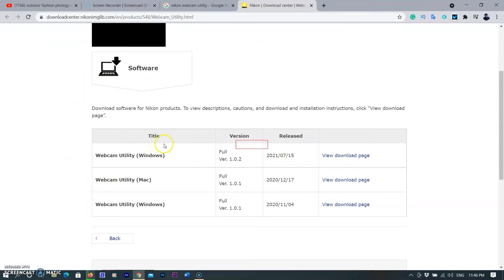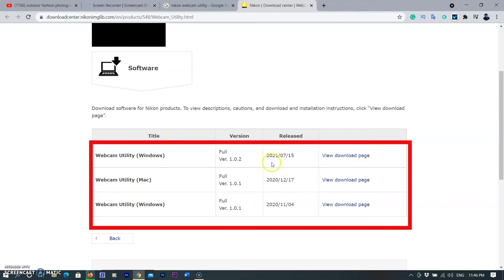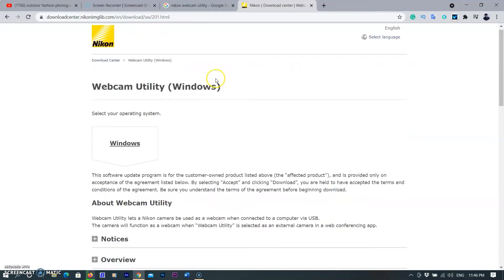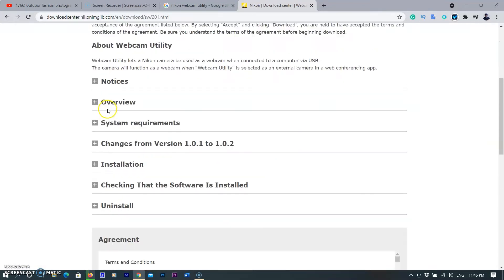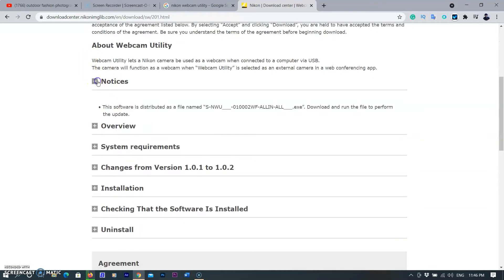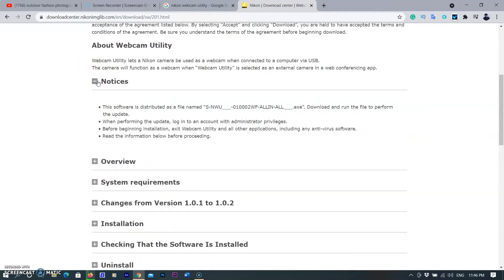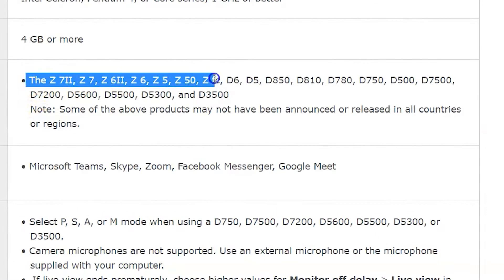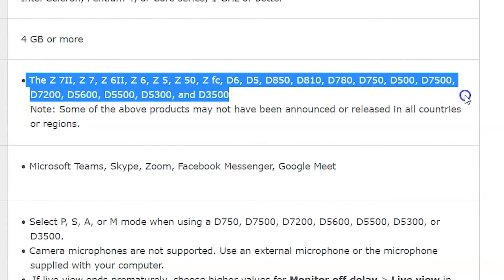Here are two options: first for Windows and second for Mac. I have a Windows computer so I am selecting the Windows option. To check if your camera is compatible for this or not, you need to select the system requirement link. You can see here the compatible cameras.